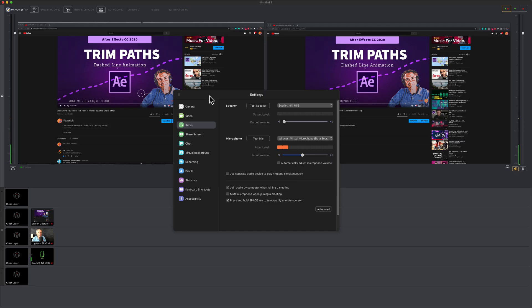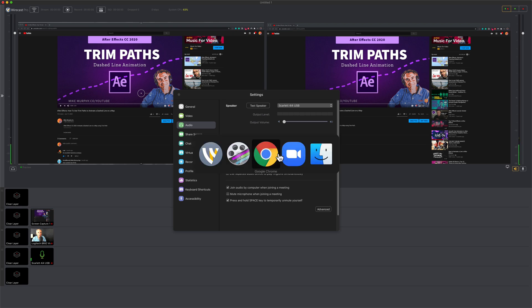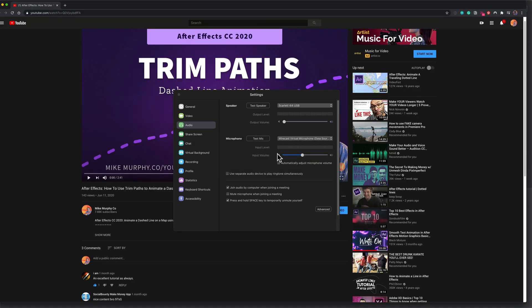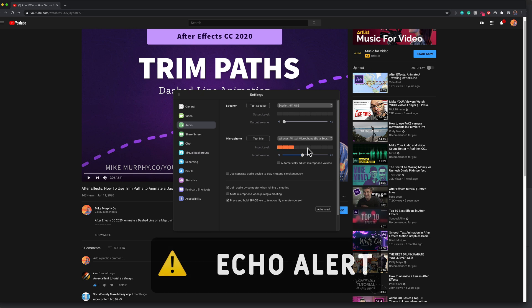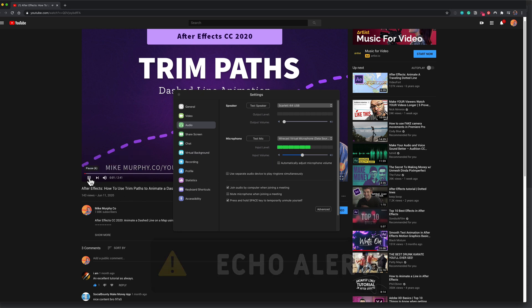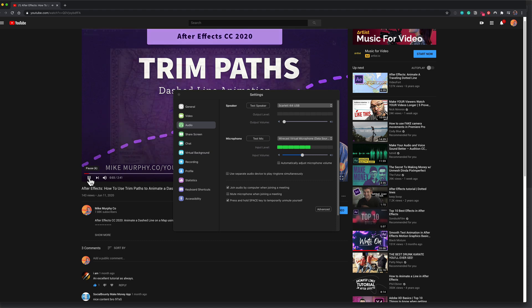Now we need to test when we play the YouTube video in Wirecast if it is going to get the audio through Zoom. I'm going to go to Google Chrome and click on play on the YouTube channel, and we should see levels if it is working correctly. Click on play. [Audio plays: 'Hi folks, it's Mike Murphy. Today's Quick Tip is an Adobe After...'] And there you have it.